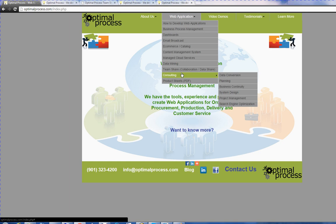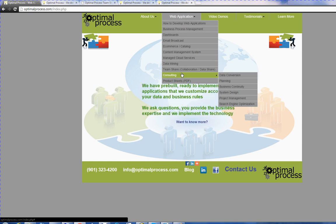You can visit us at OptimalProcess.com. We'd love to hear from you. Thanks and have a great day.